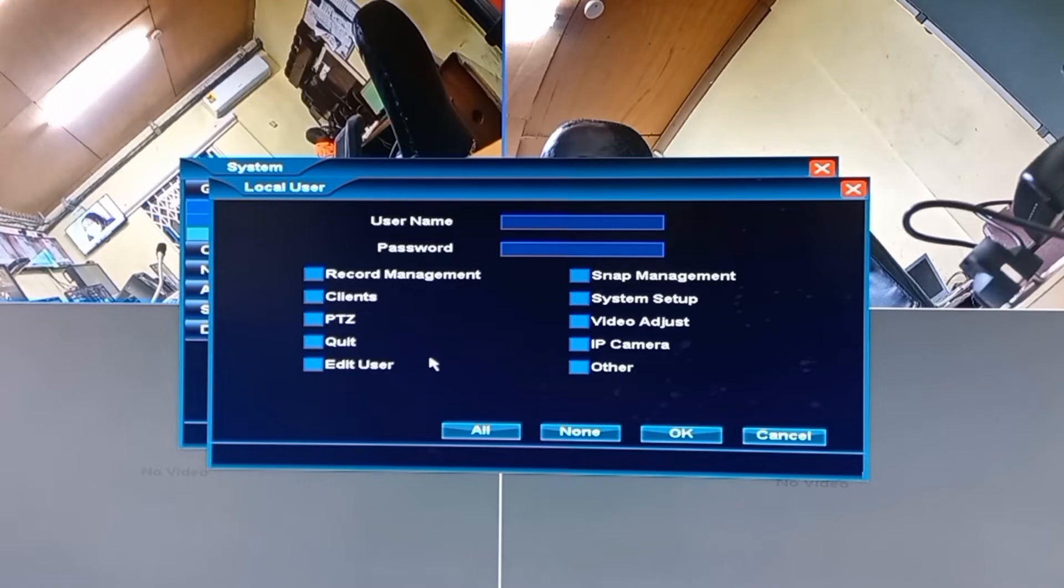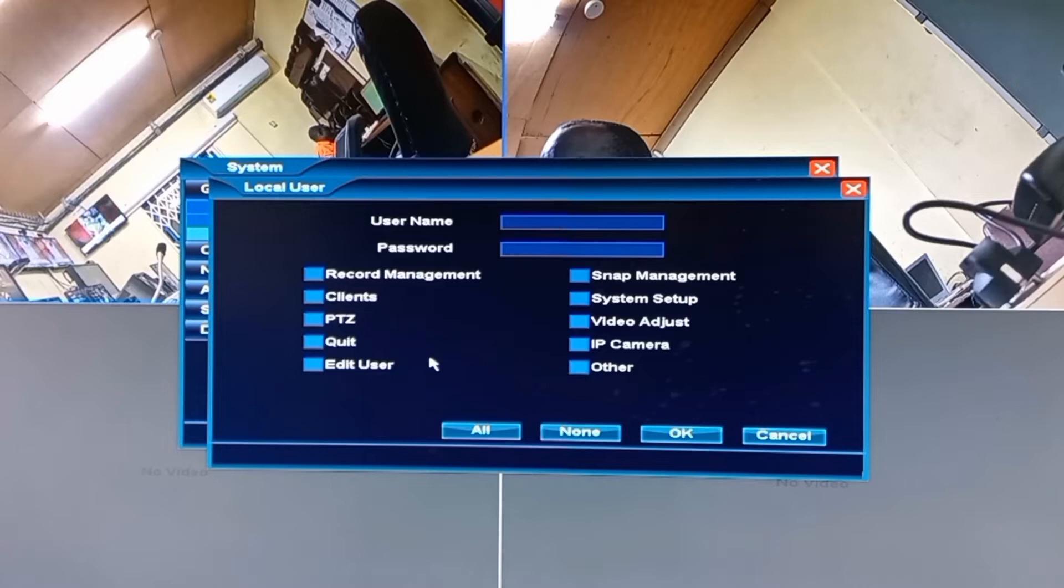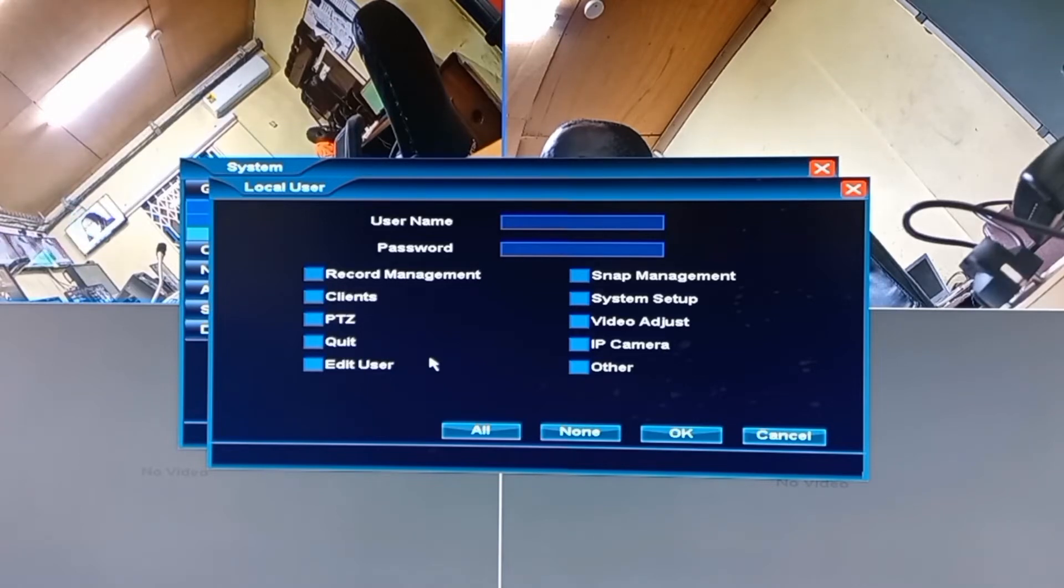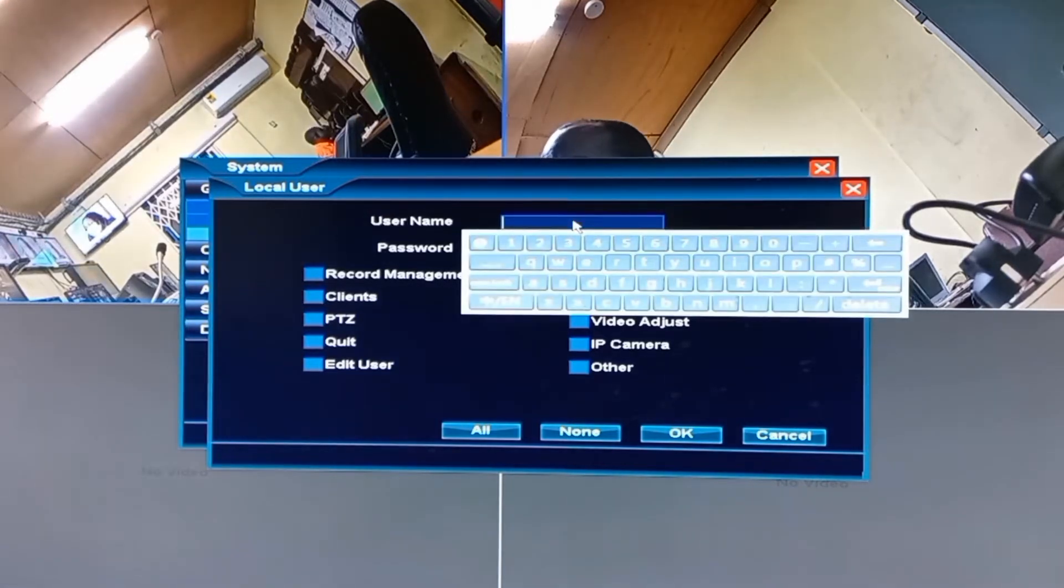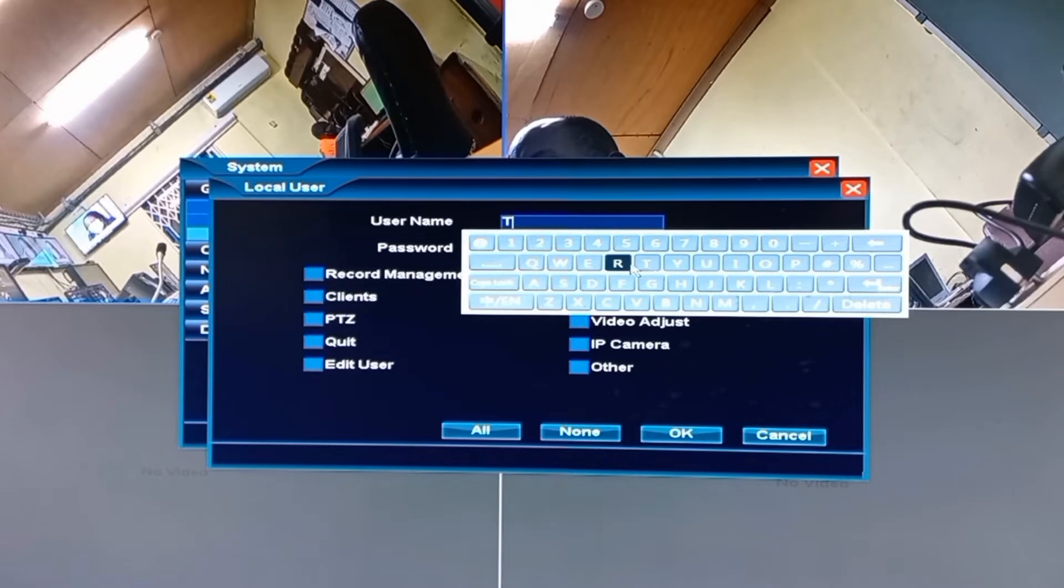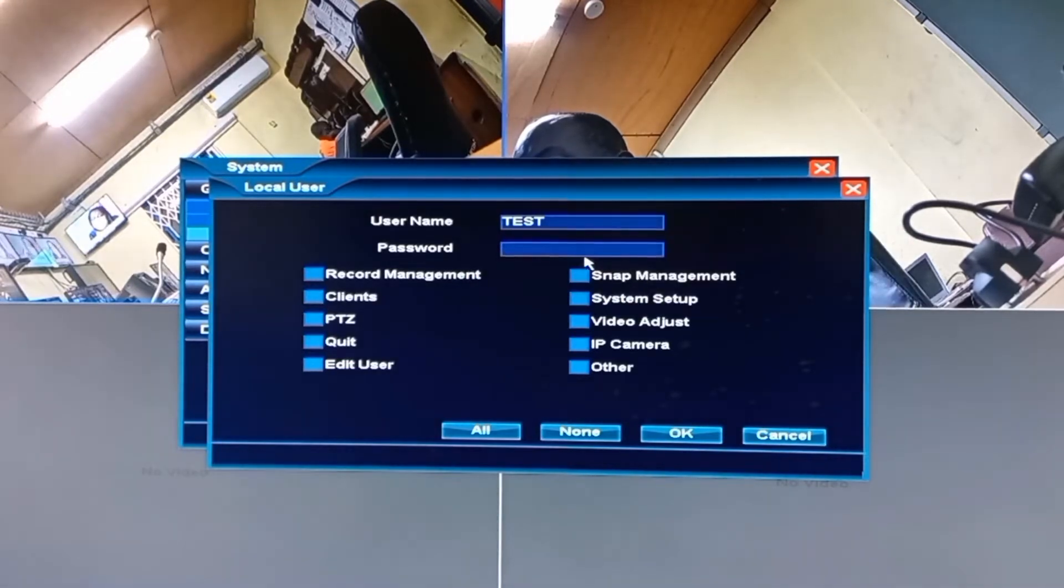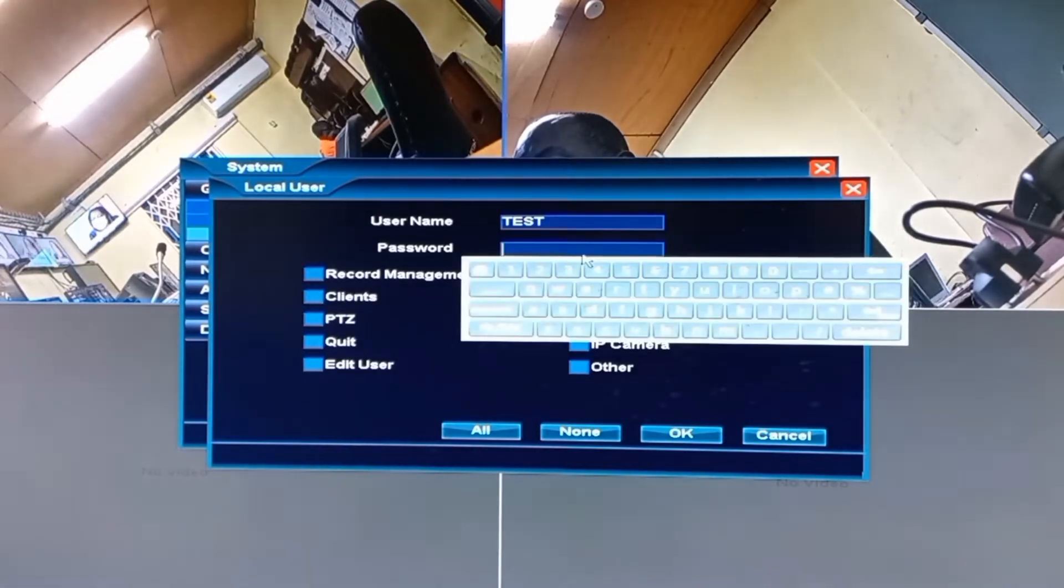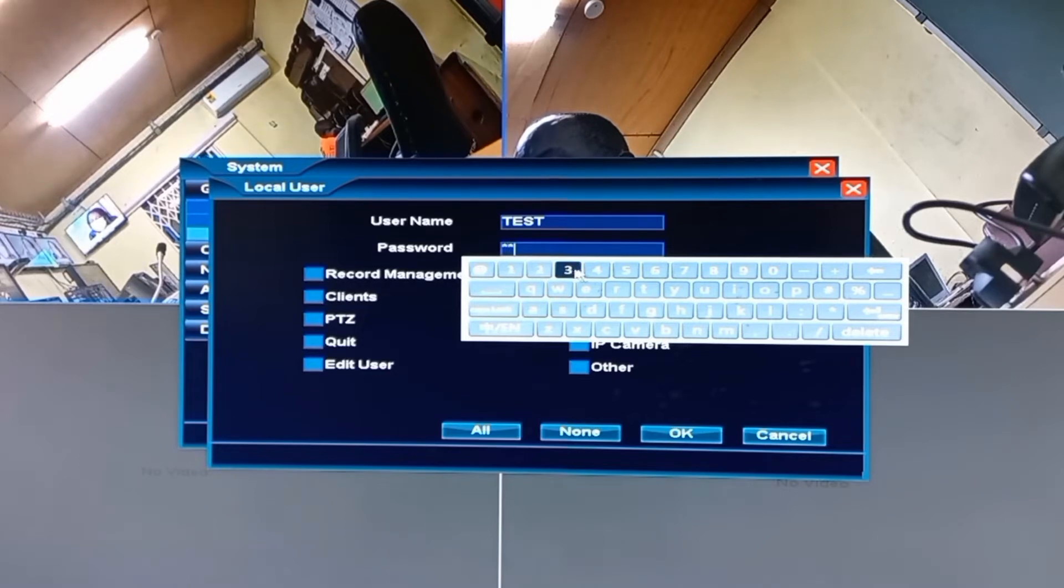You will be required to enter these whenever you want to access any information on your CCTV system. So let me try to create an account for the purpose of this study. The password is 123 and then enter.